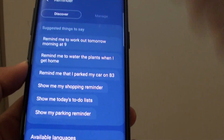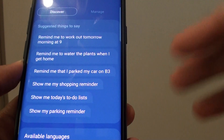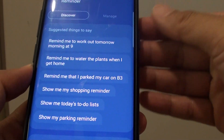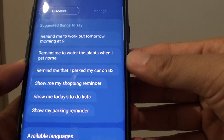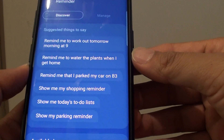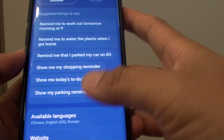That's quite useful when you need your phone to remind you of something — you can use Bixby to add your reminder to the Reminder app.